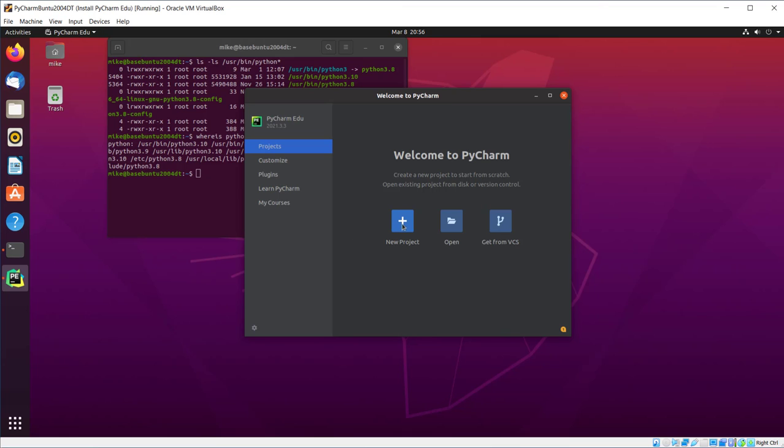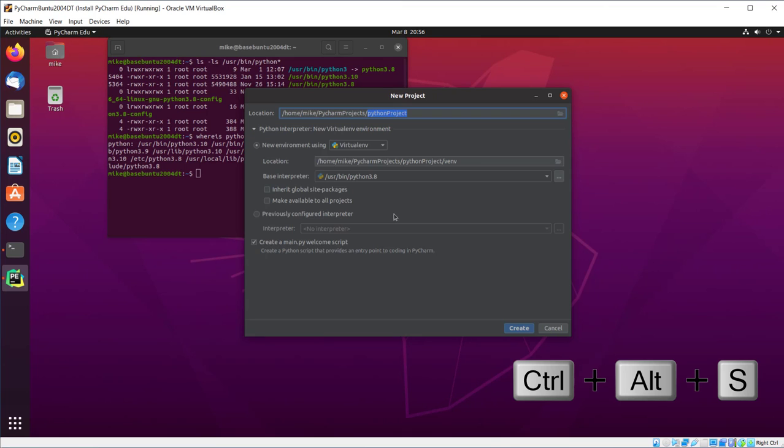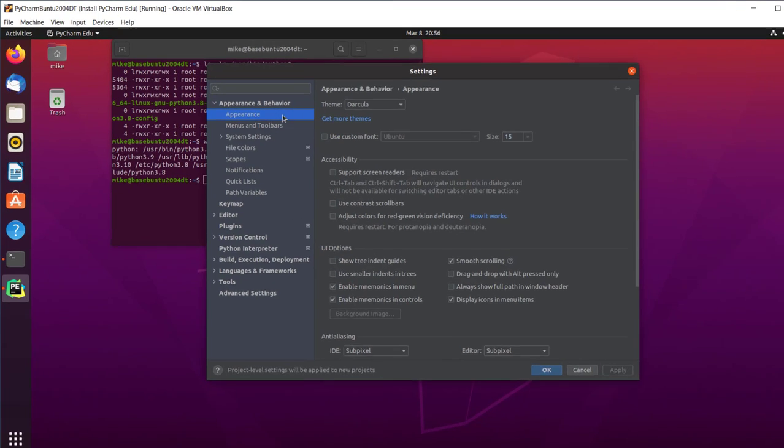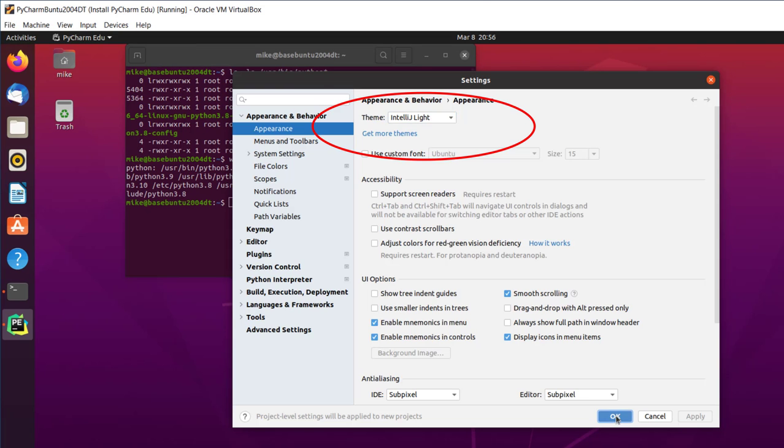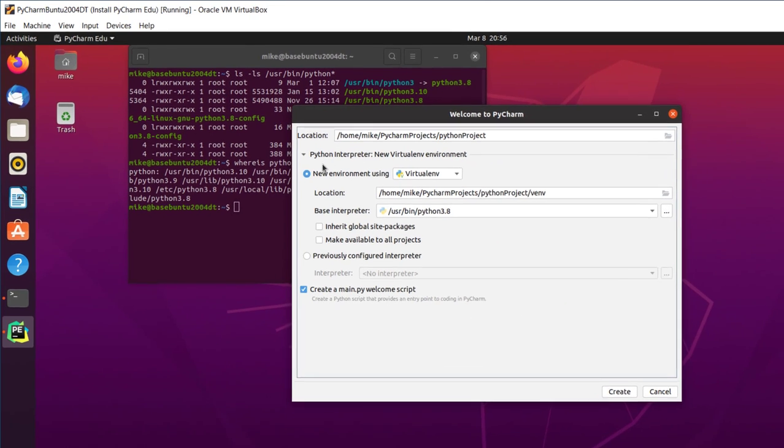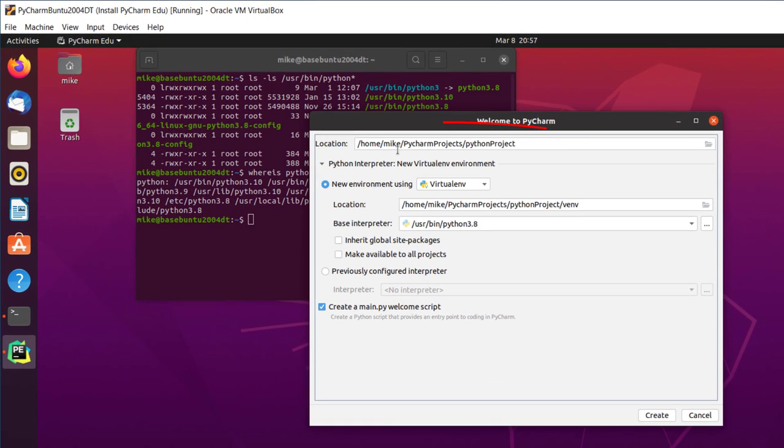It starts in the dark mode, and I'm going to switch it to light mode because I think that shows up better on YouTube videos. Click New Project, and I'm going to hit Control-Alt-S. Goes to Theme, Dracula, IntelliJ Lite. Click OK.